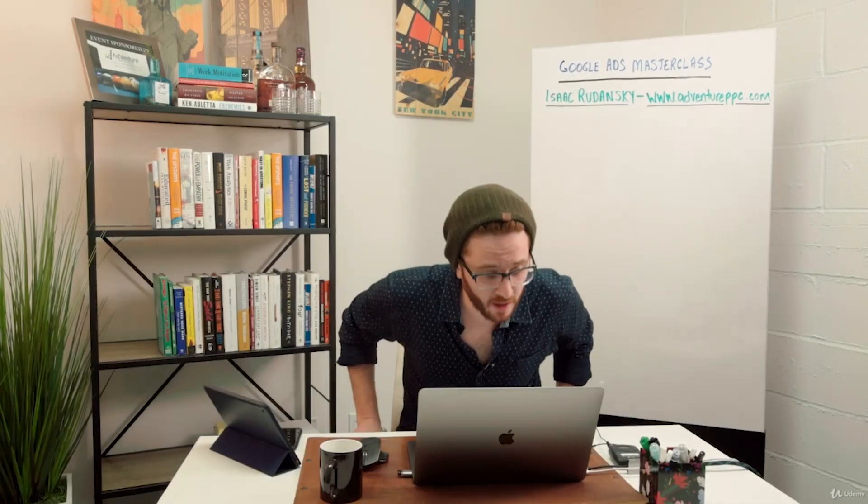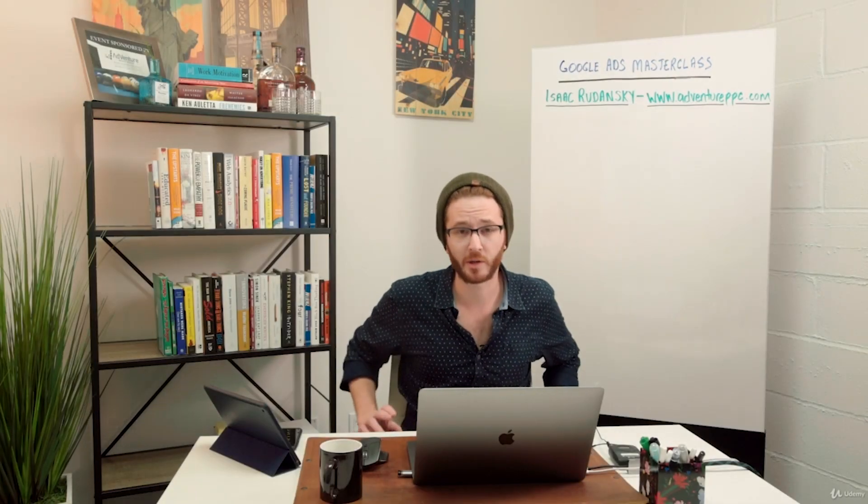Howdy Google Ads fans and welcome back. Really quick lecture here. I want to show you how to ask for a manual review of your ads to get them approved quicker.